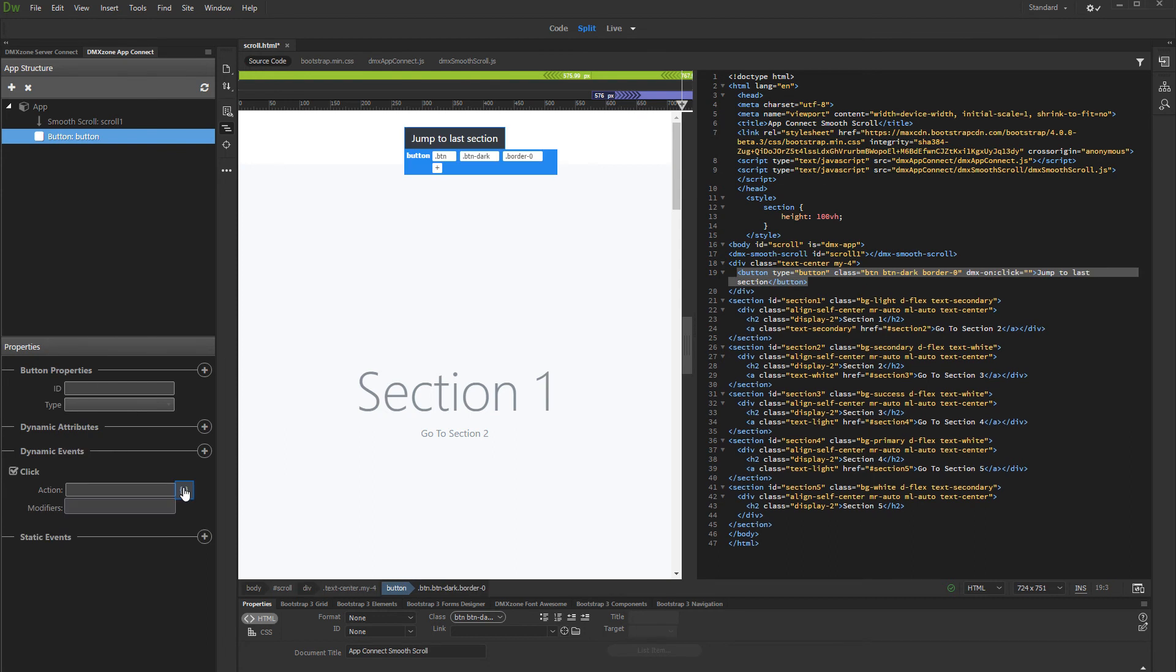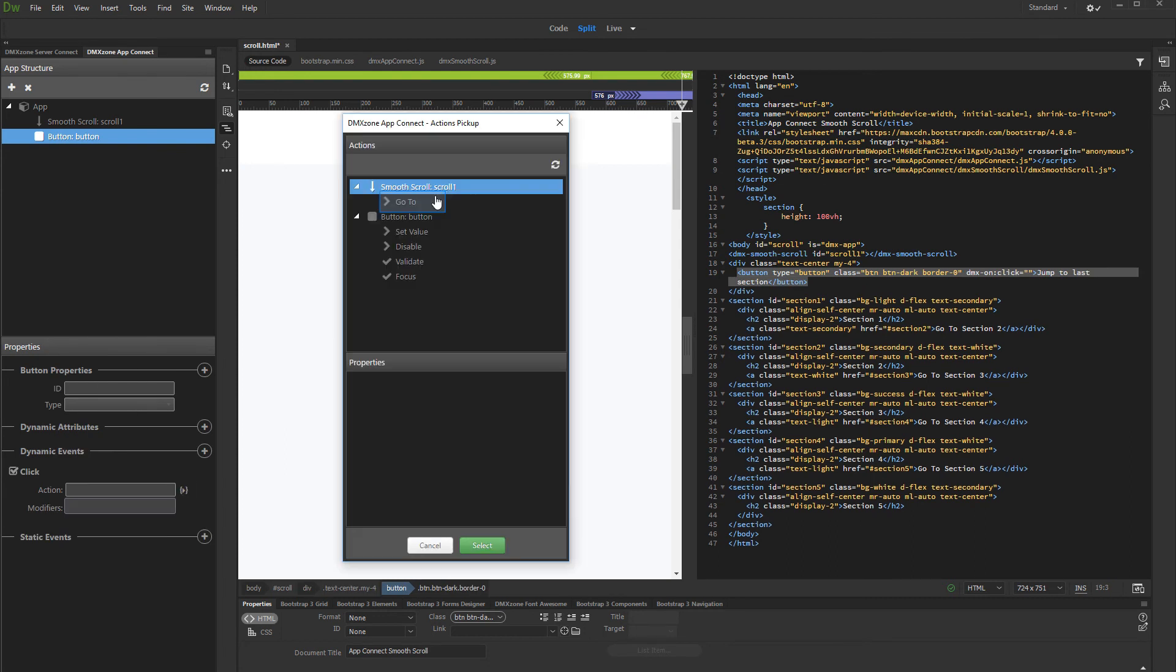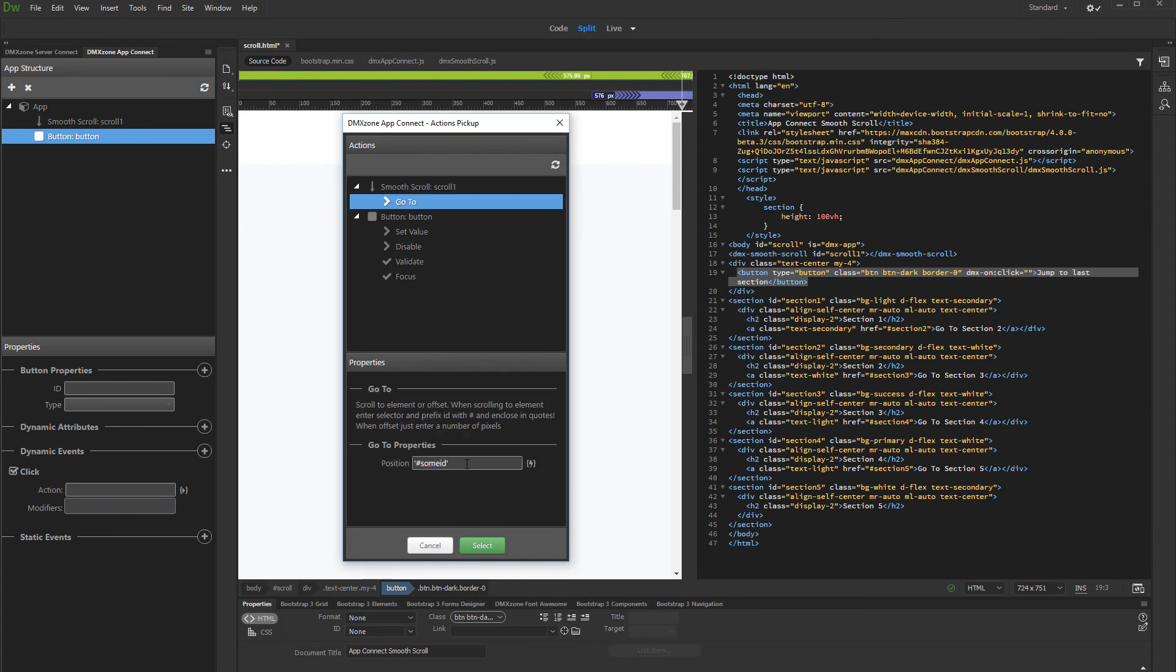And select a dynamic action. Under smooth scroll, select go to. Enter the element ID prefixed with a hash symbol. Do not forget to wrap the entered text with quotes.